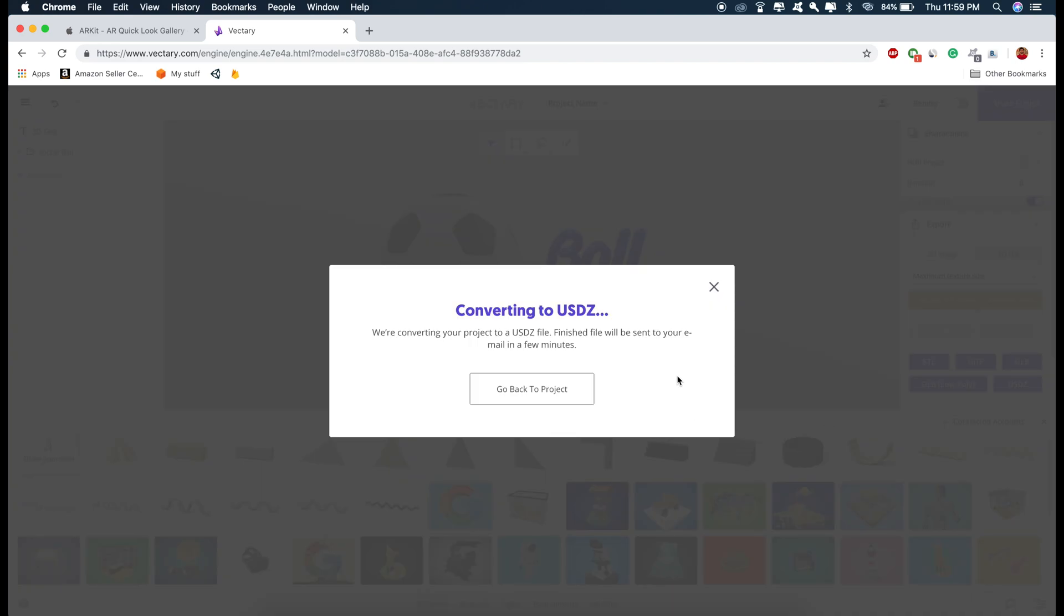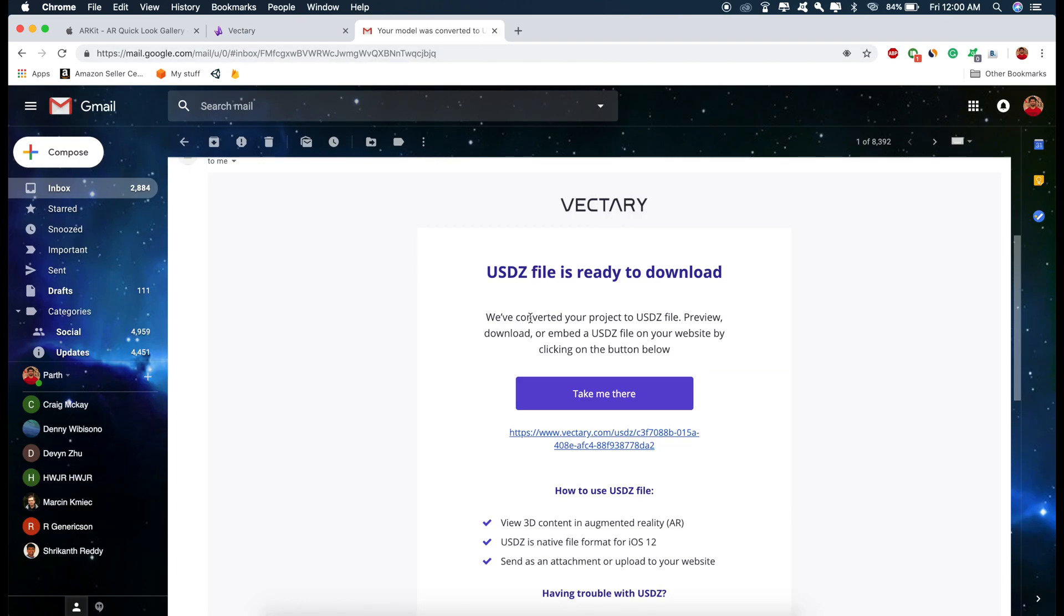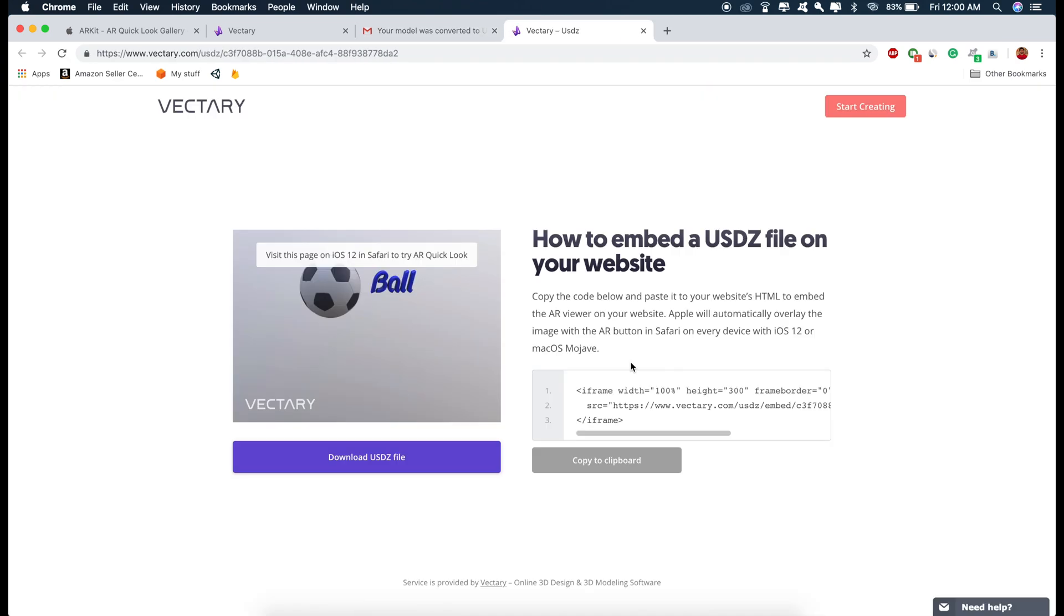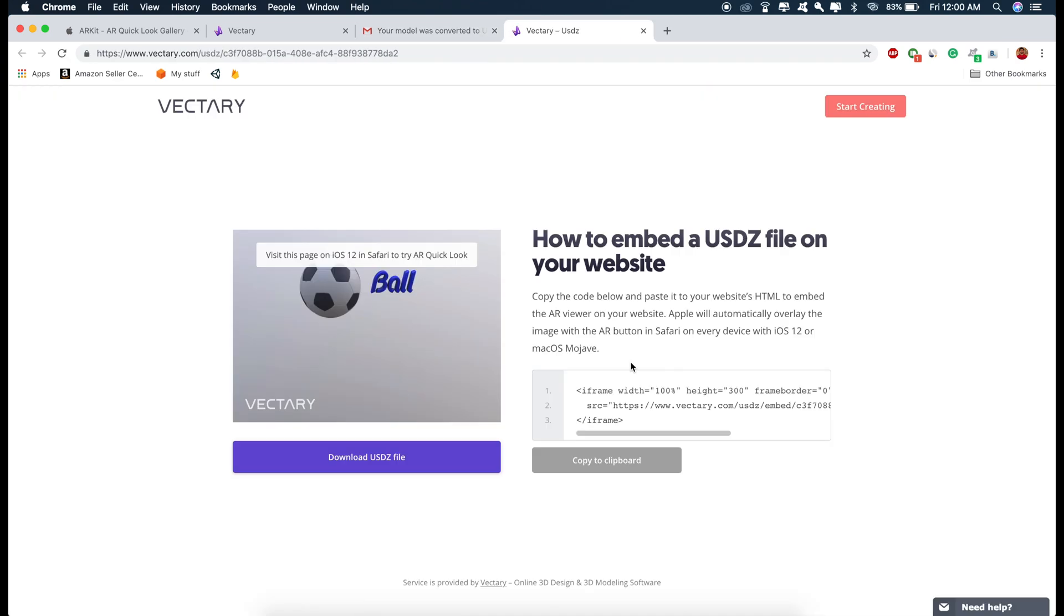So once this is exported, you will receive an email from Vectary. So I'll just open my email. This is the email that they sent me. Just click on the link. So as you can see here, if you want to embed the AR experience on your website, then you can just simply copy this code right here and paste it to your website's HTML.